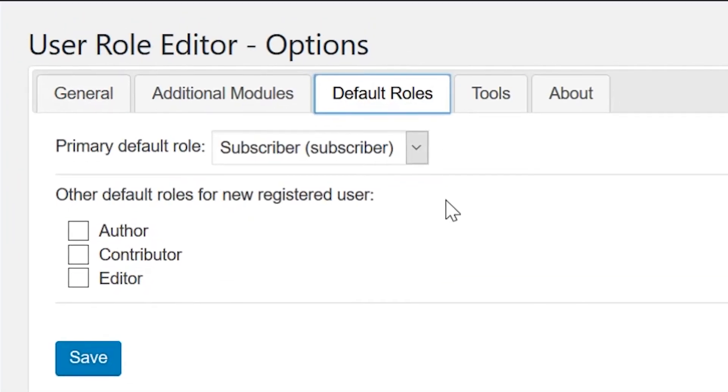The Default Roles tab allows you to define what role users are assigned when they sign up to your website. This can be useful, but be careful.